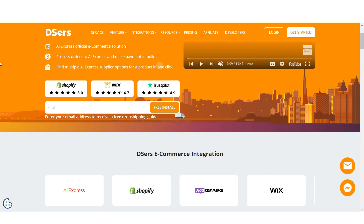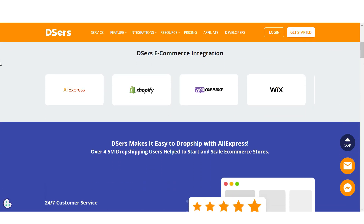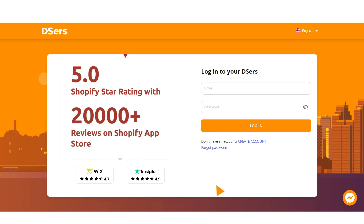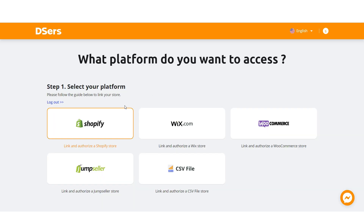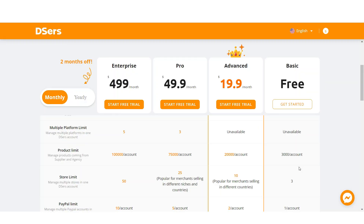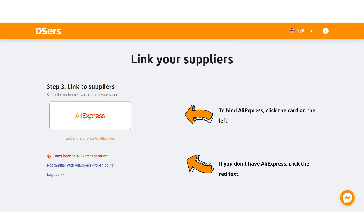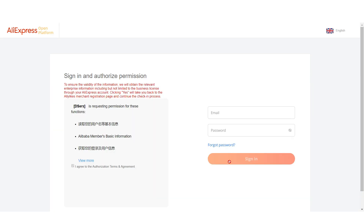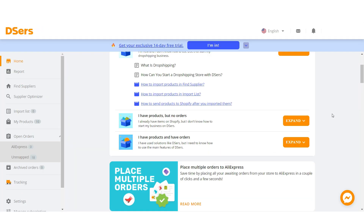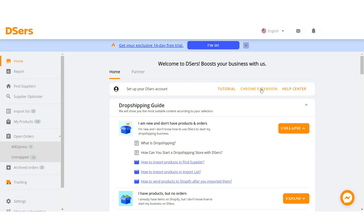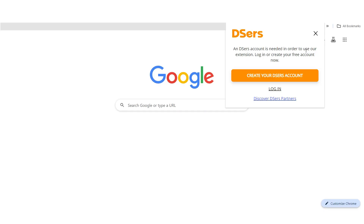I'll be using the platform DSers to connect products from AliExpress to Shopify. First, set up an account, select which platform you're dropshipping with, then click Install. You can get started with their free plan, which offers a 3,000 product limit. Then link your suppliers — I'll select AliExpress — and log into your AliExpress account.